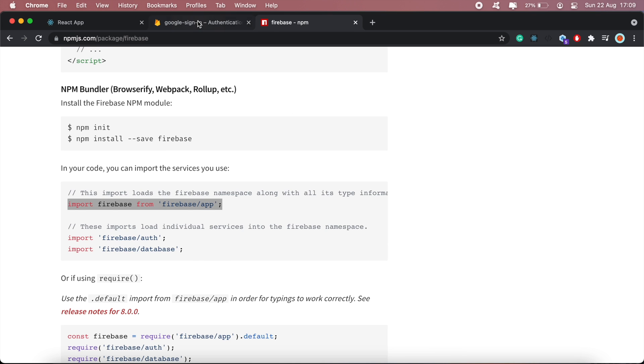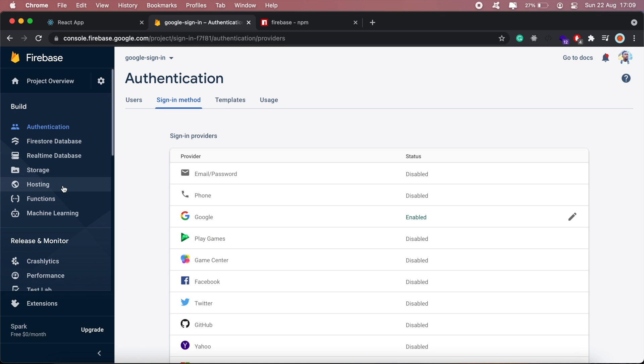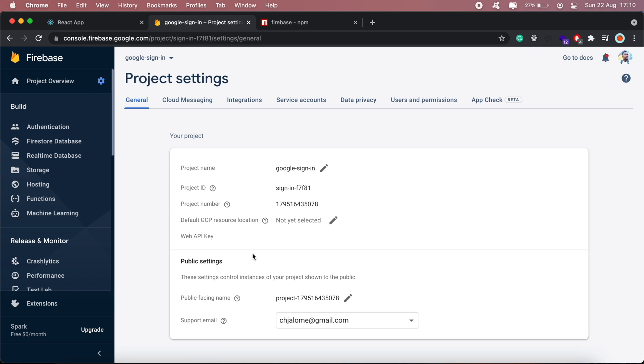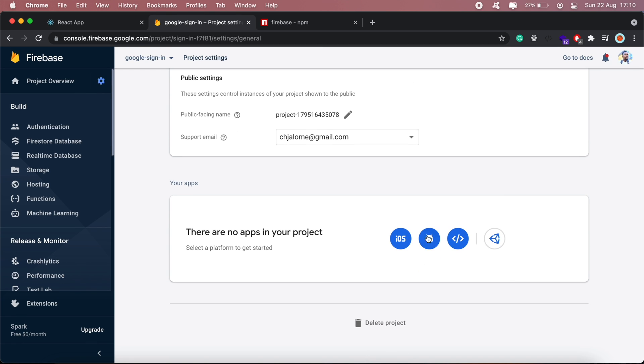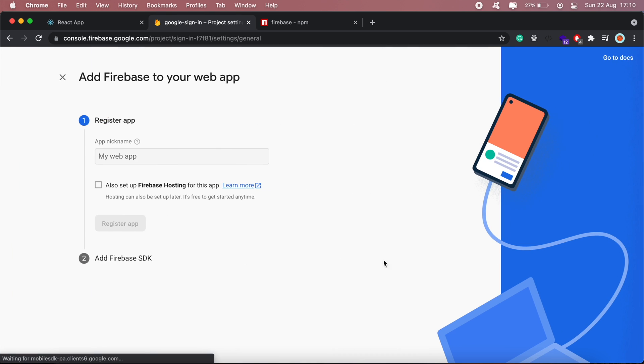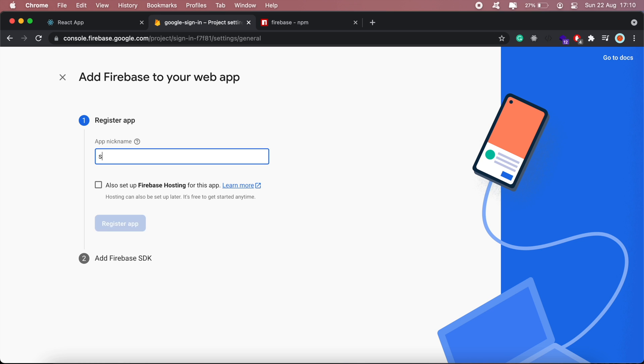The config information I should get from my project settings. If I scroll all the way down here, I'll click web. First, create an app and then register it.